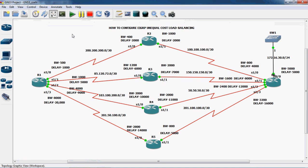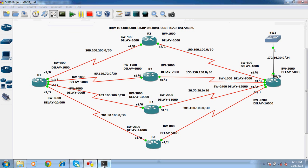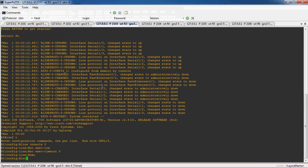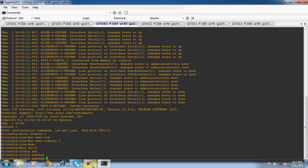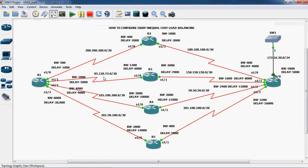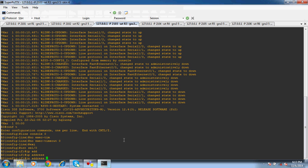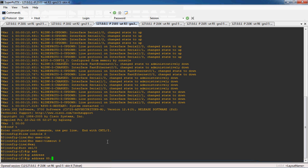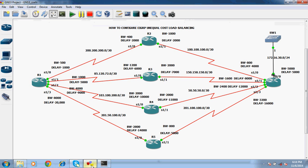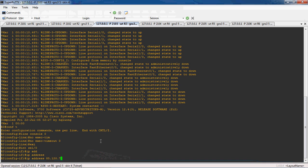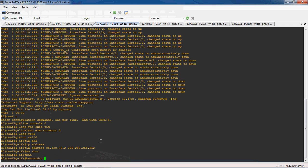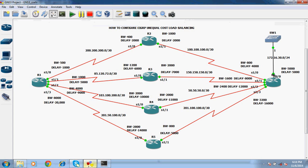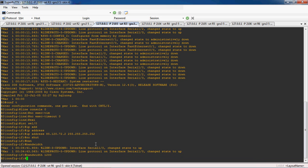Now we can configure R3 router. Go to the R3 router and interface serial 1 slash 0. The IP address is 85.120.72.2 with subnet mask 255.255.255.252. No shutdown to enable this interface. The bandwidth is 1200 and delay is 6000.